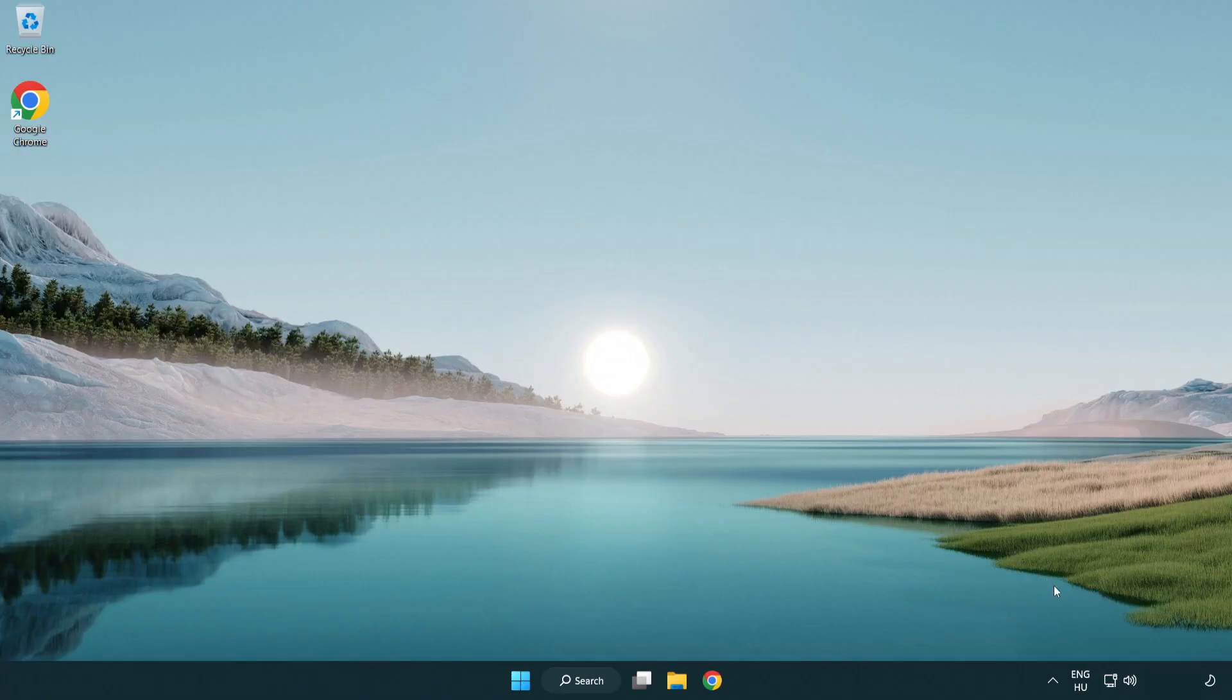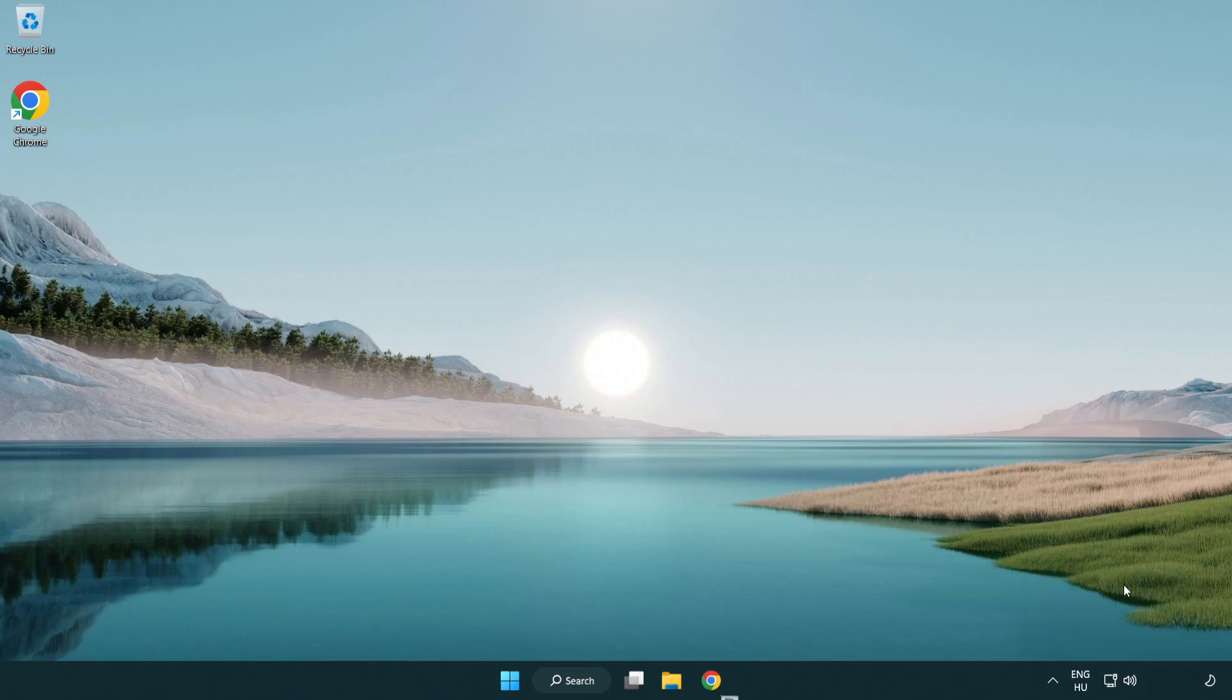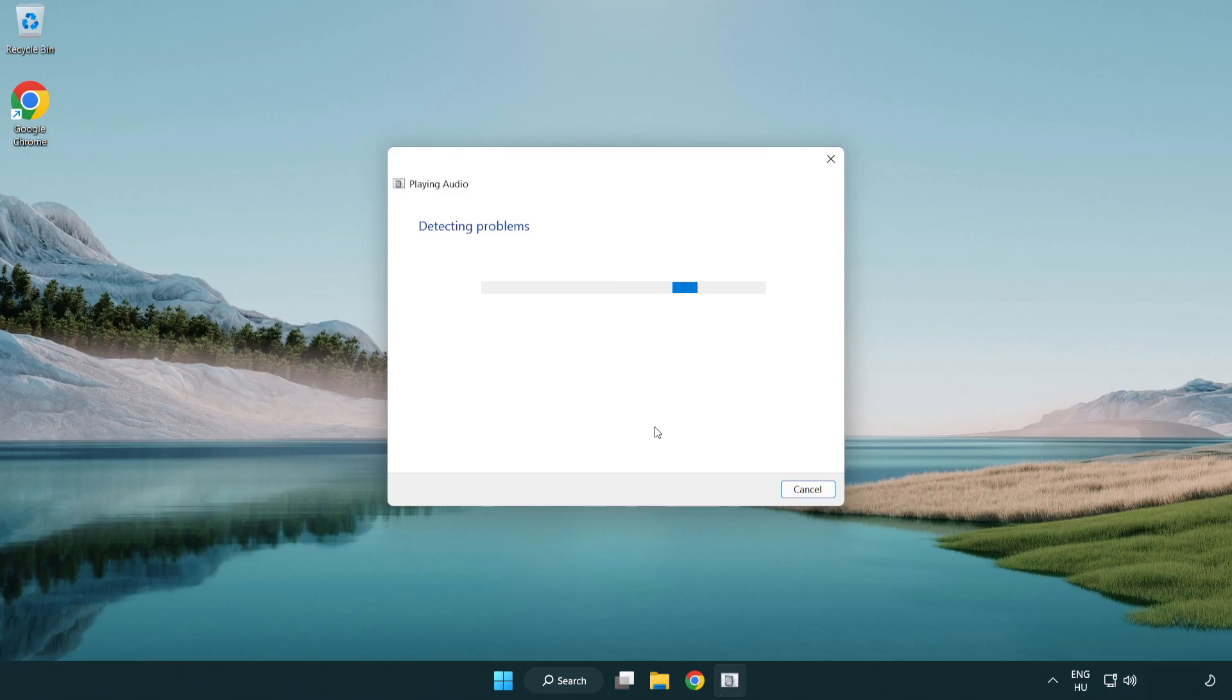If that didn't work, right click sound and click troubleshoot sound problems. Complete troubleshooter. Problem solved. Subscribe.